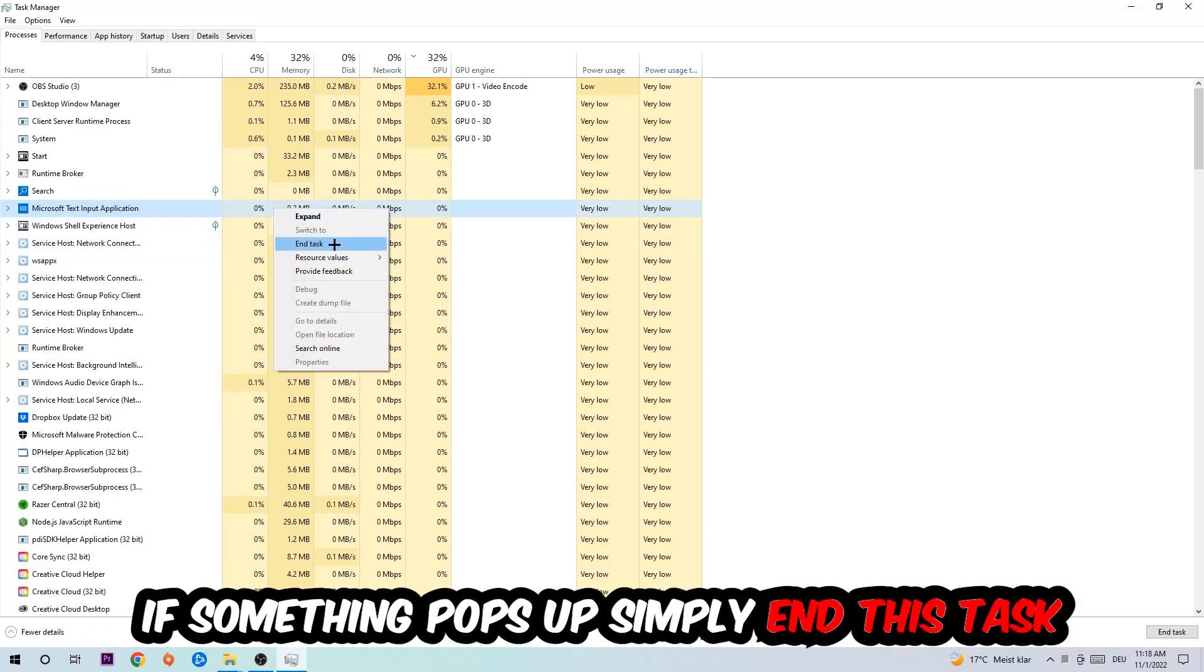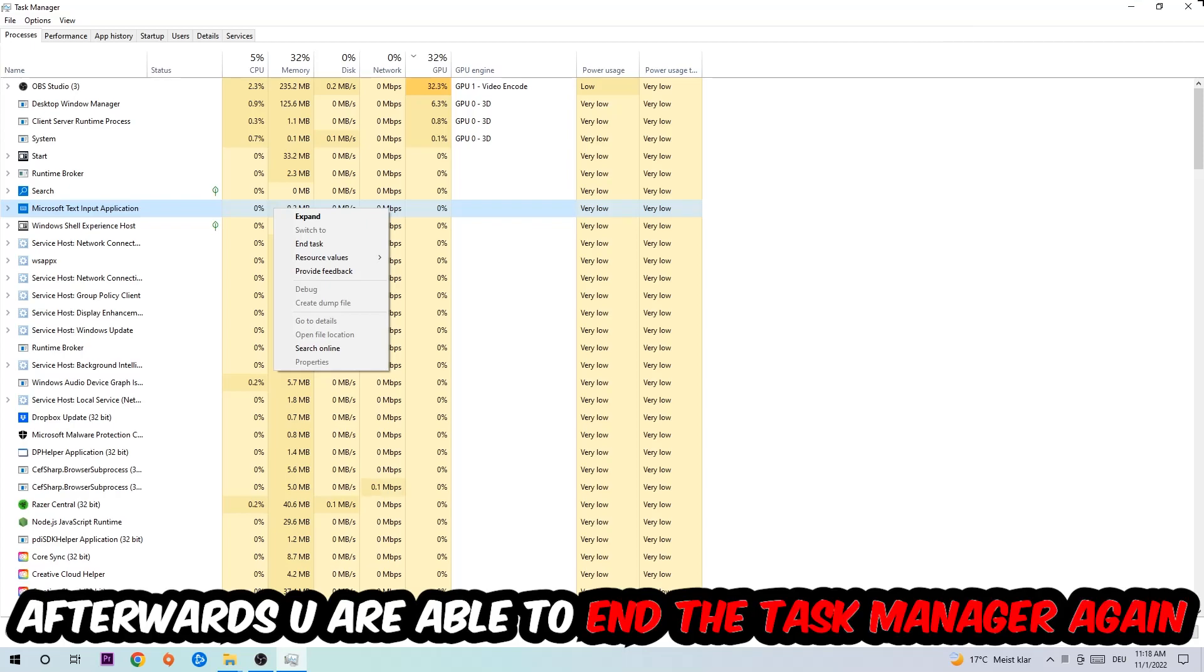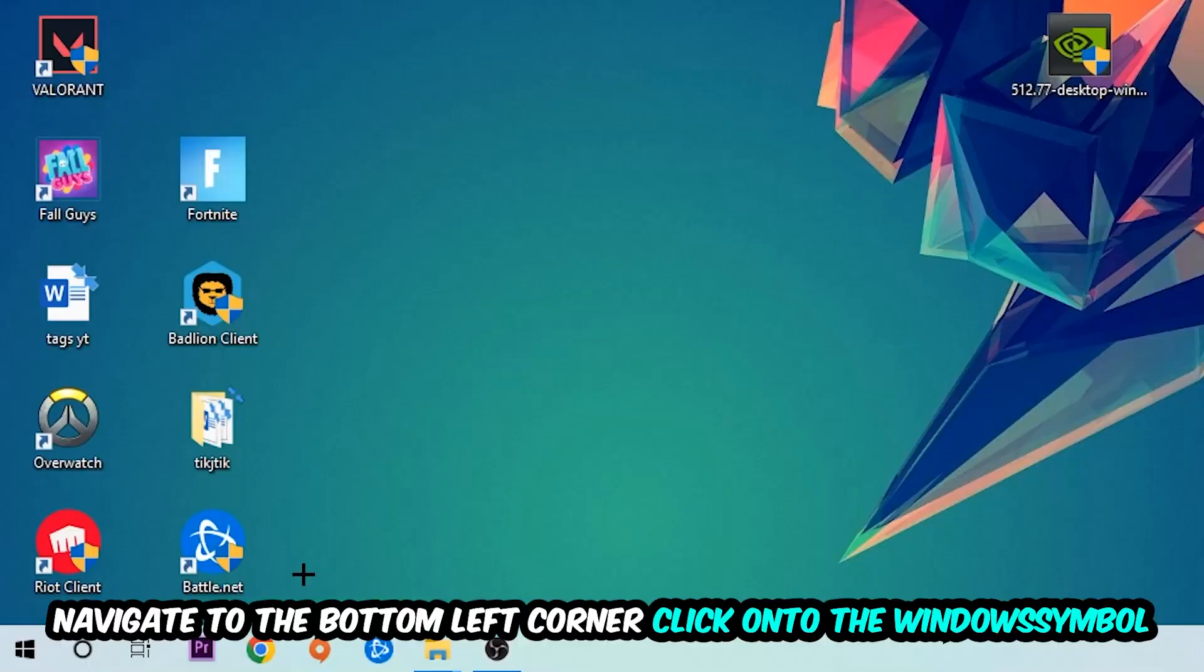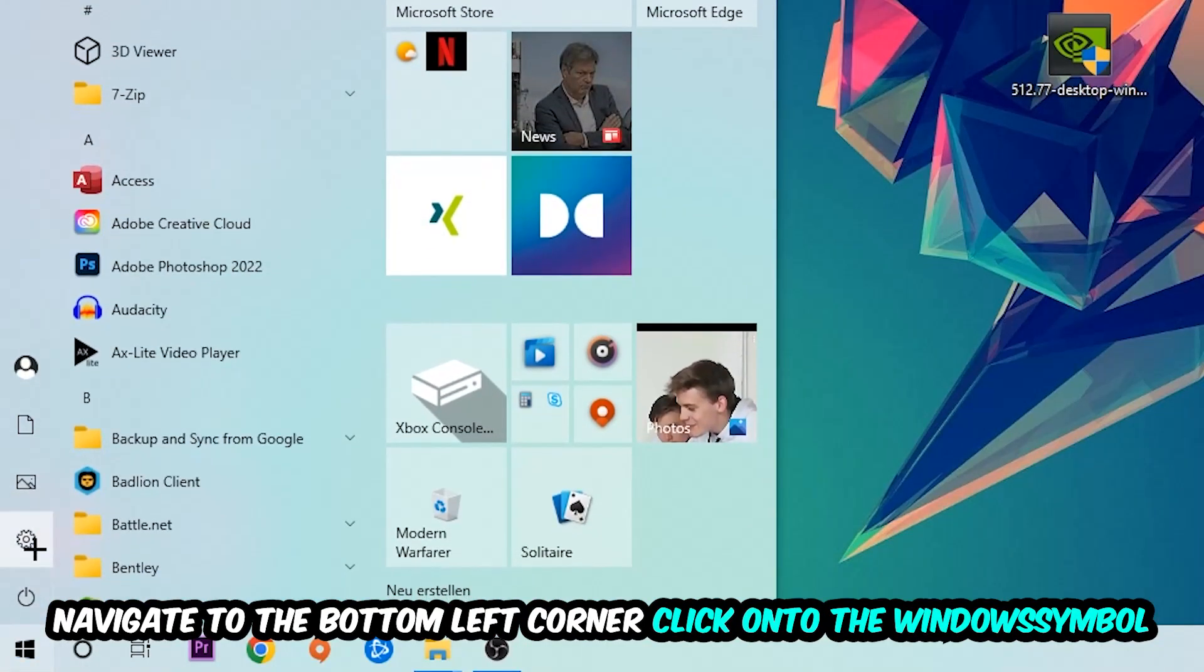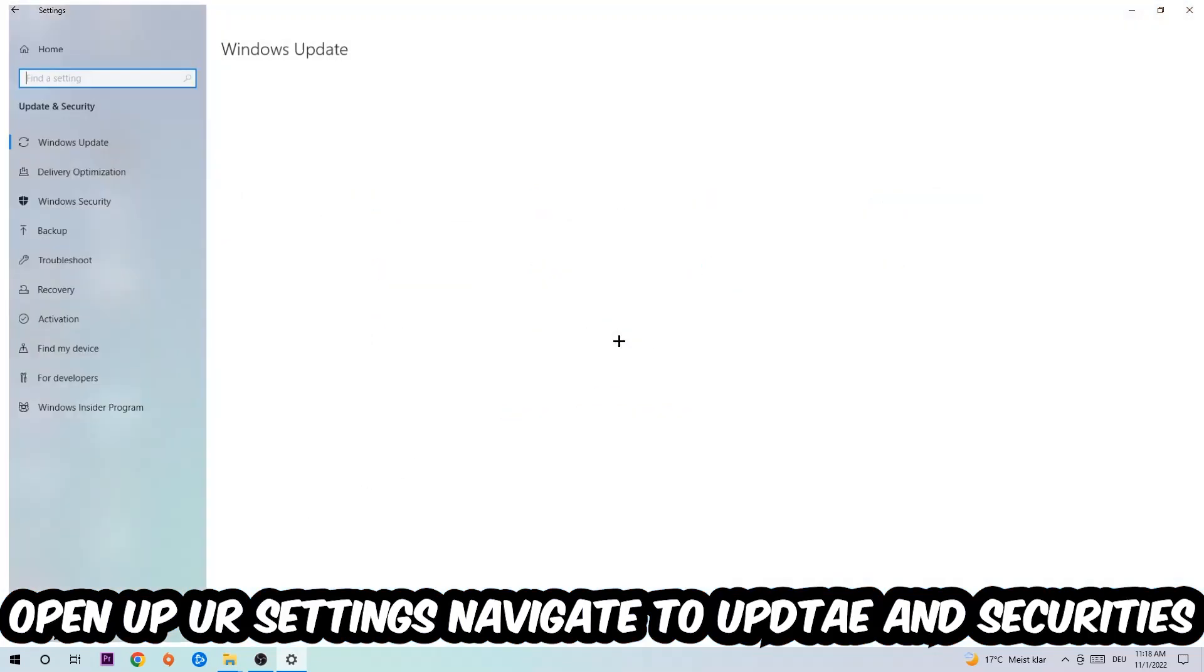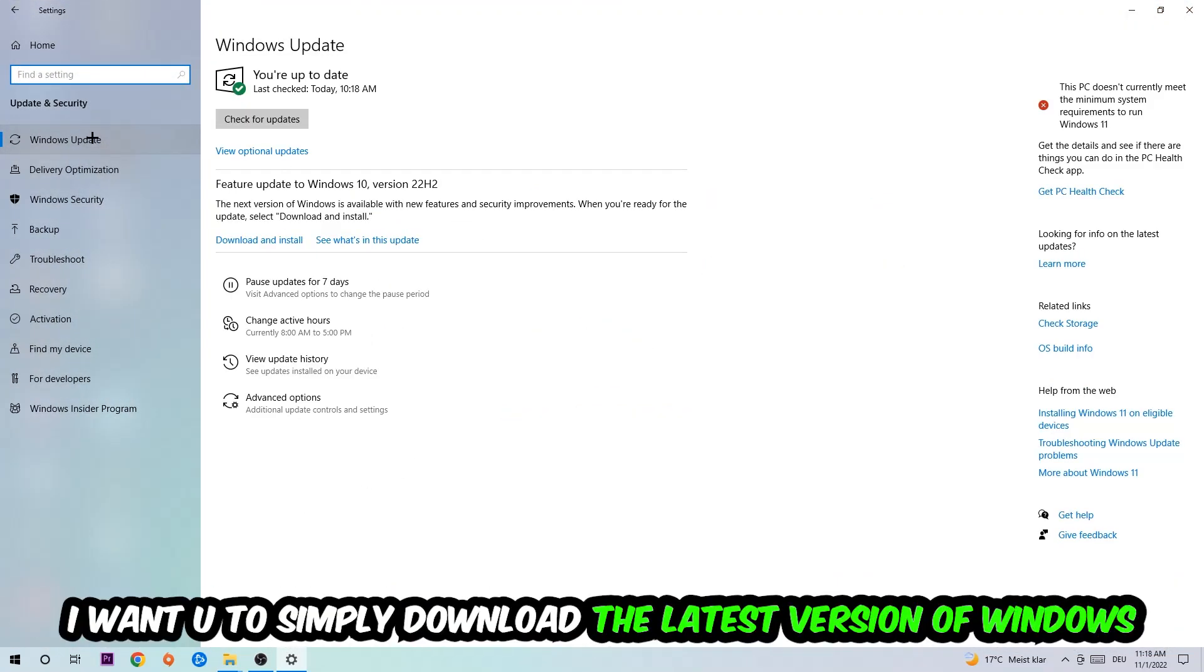Afterwards, you can exit Task Manager. Navigate to the bottom left corner, click the Windows symbol, open your Settings, navigate to Update and Security, and then Windows Update.